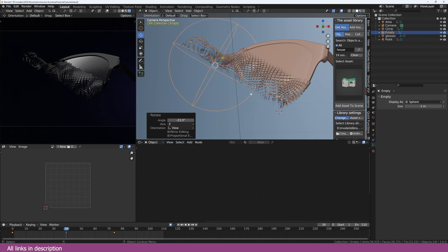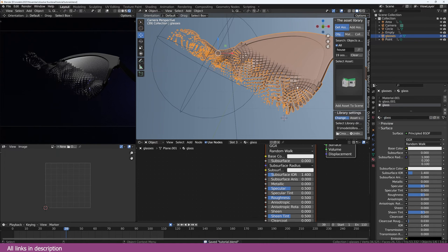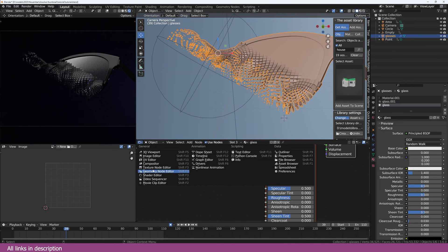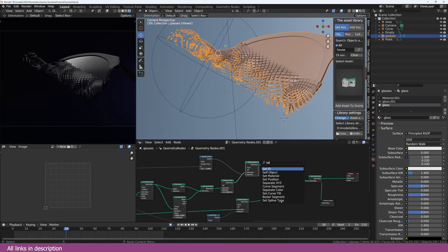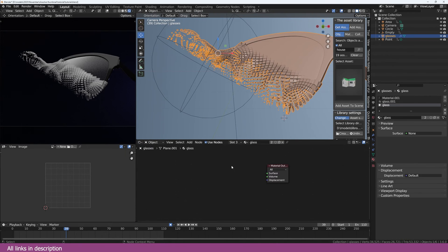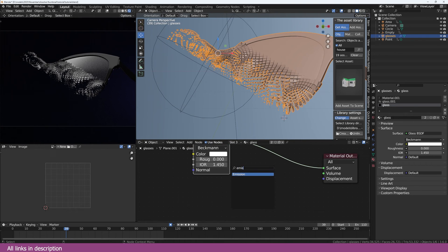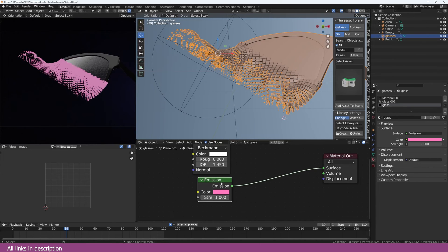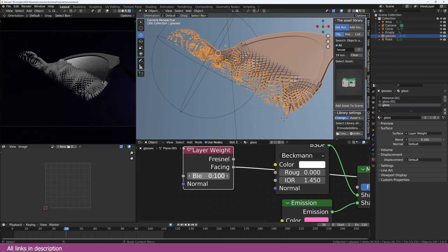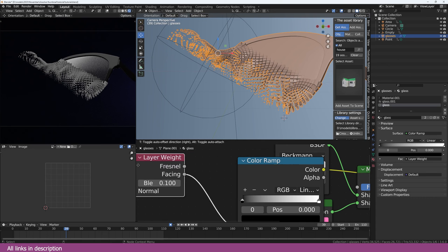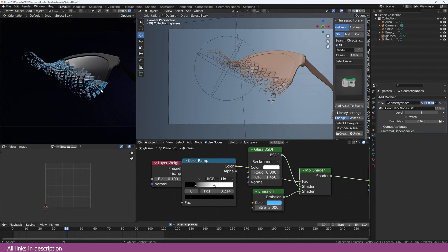Let's change the material of these pixels into glass. Create a new material called 'glass'. Go back to geometry nodes and use a set material node to assign the glass material to those cubes. In the shader editor, add a glass BSDF. To make it better, add some emission — use a layer weight to blend between the emission and glass. The layer weight gives us a facing mask so only certain parts are emissive and others remain reflective.